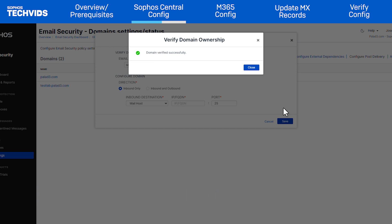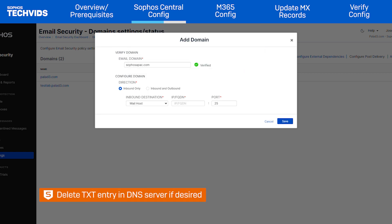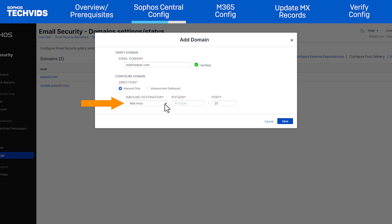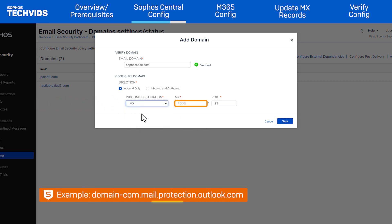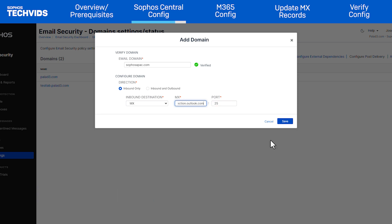When verification is complete, select Close. To tidy up, you can return to the DNS server and delete the TXT entry as it's no longer needed. By default, the direction is set to inbound only. On the inbound destination, choose MX from the dropdown menu. Enter the MX value — a typical value is shown here. You can leave the port number as 25, but 587 is also supported. Click Save.